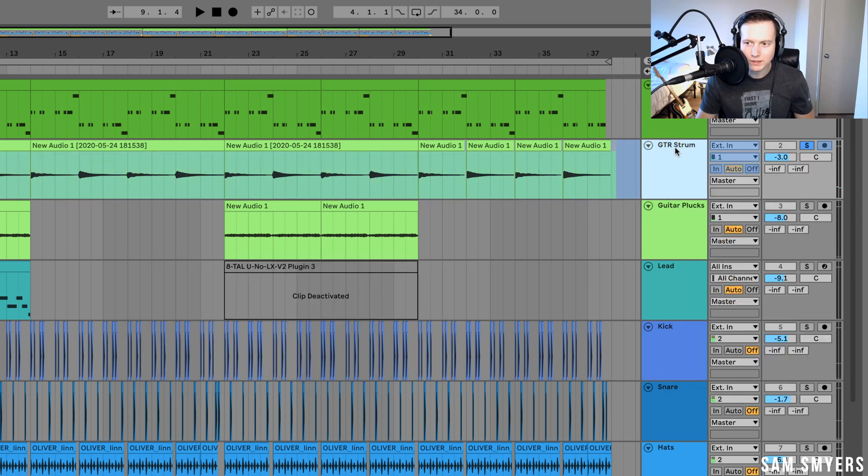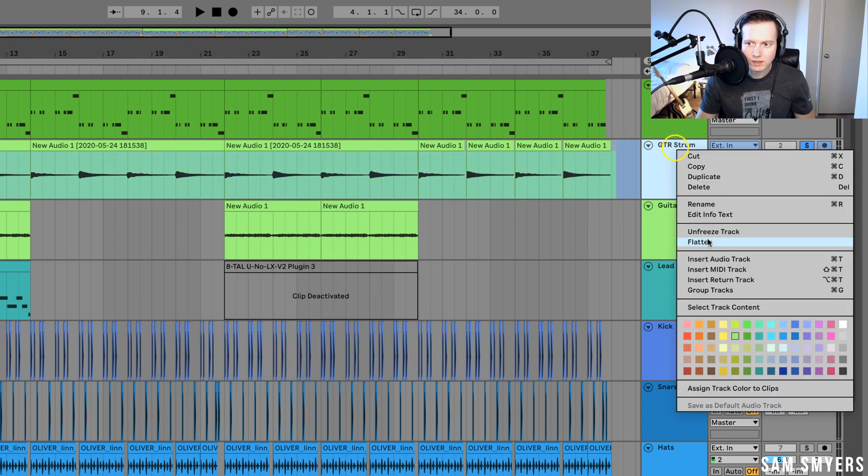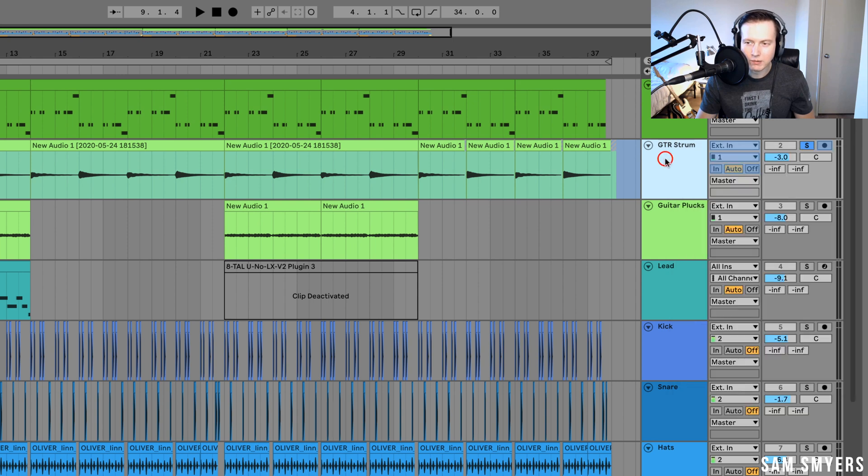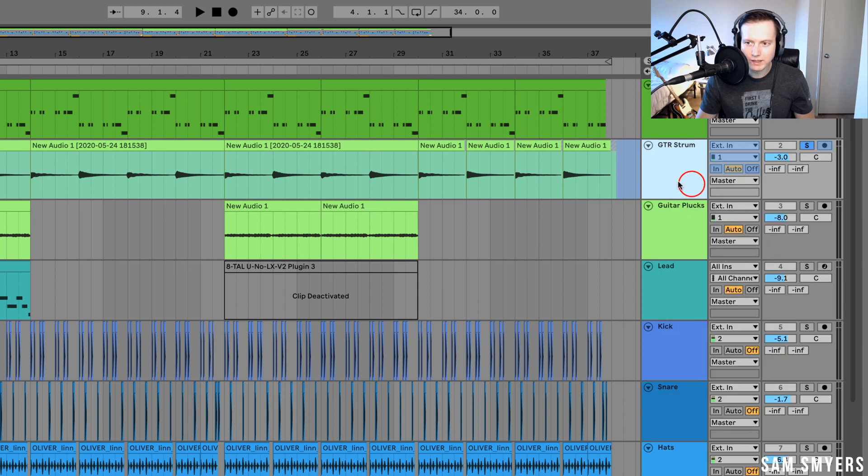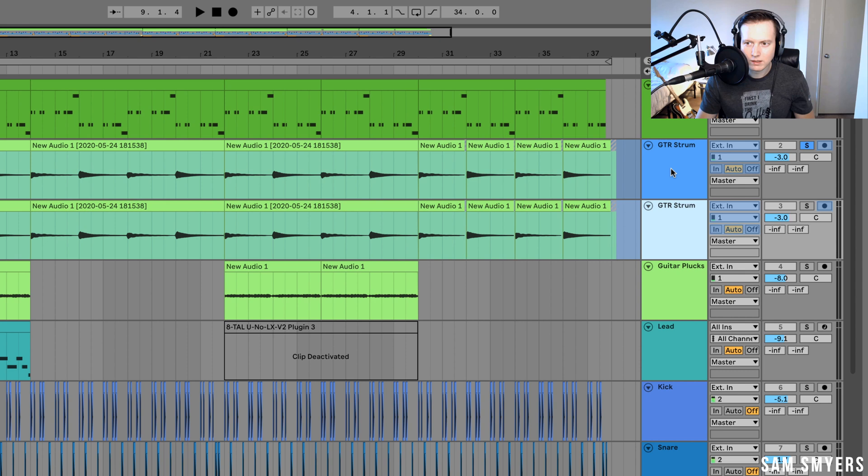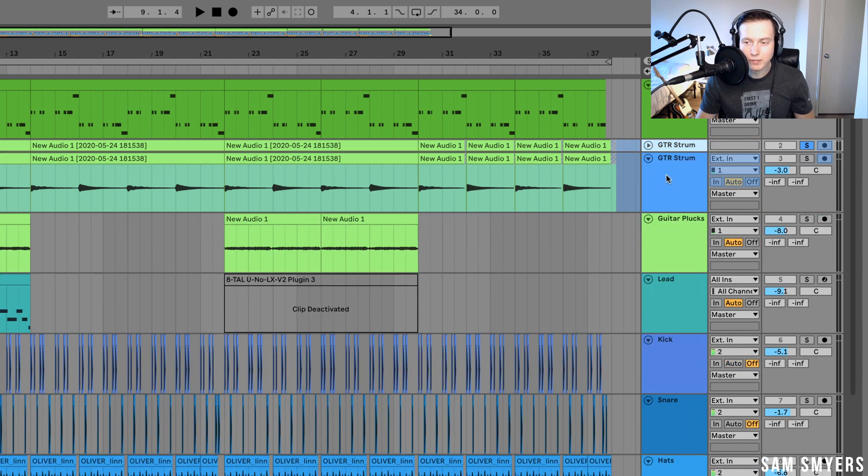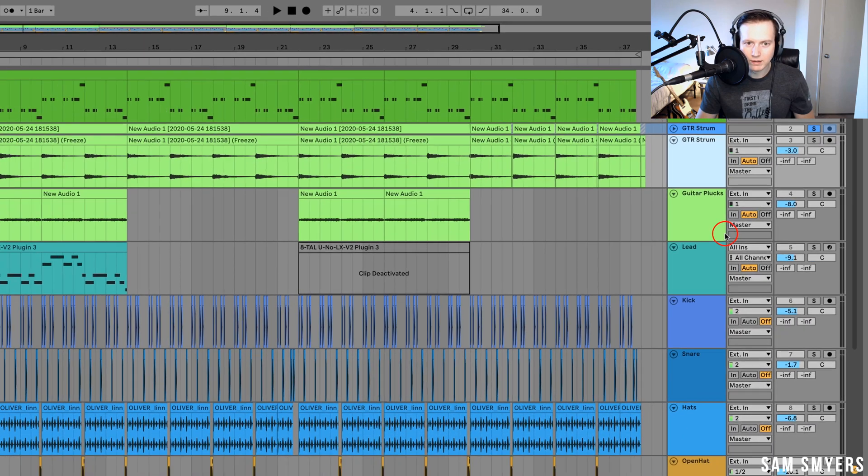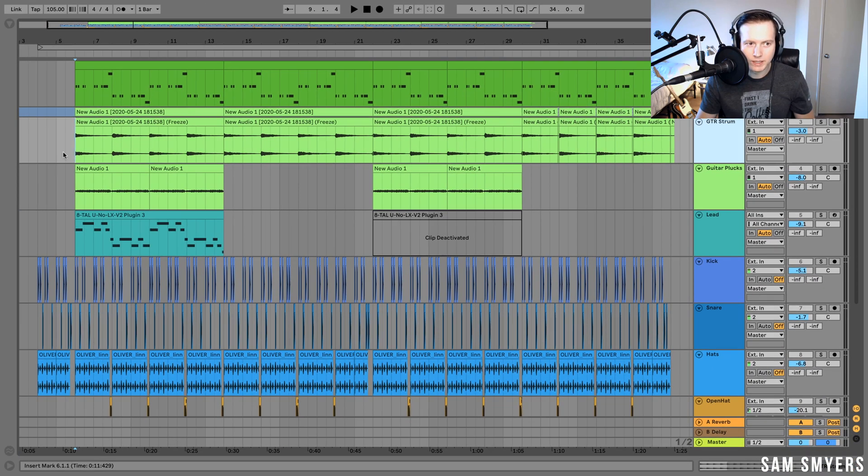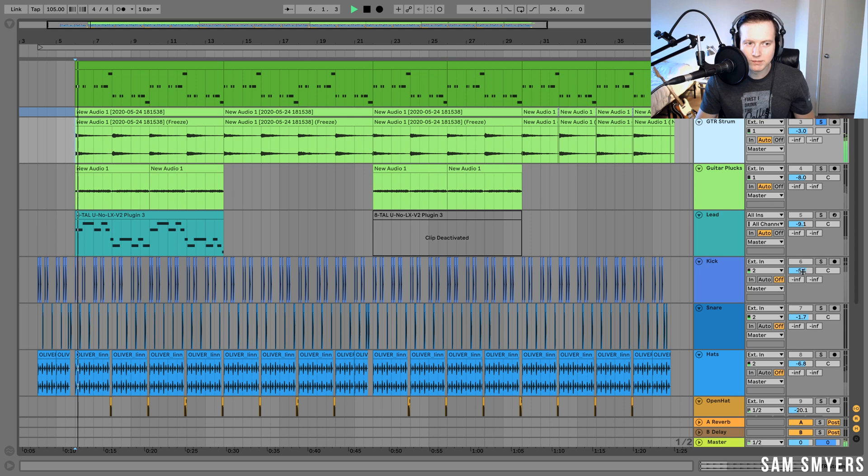And then once it's frozen, I can hit this flatten. And what I usually do is I'll duplicate this original track to keep the original intact if I need to go back and make any changes. And then I will flatten this duplicated track, and now this will have the effects printed onto it.